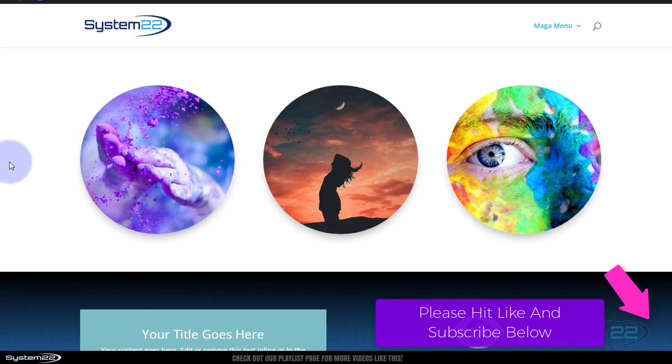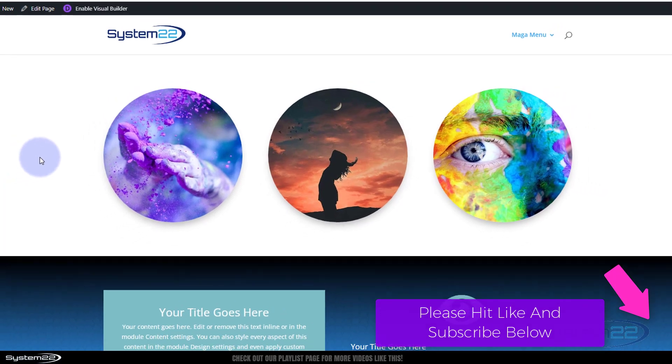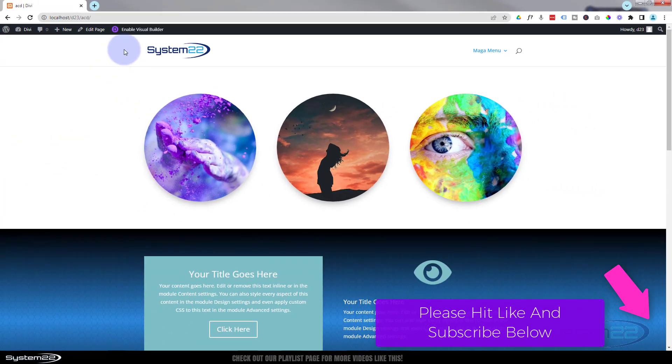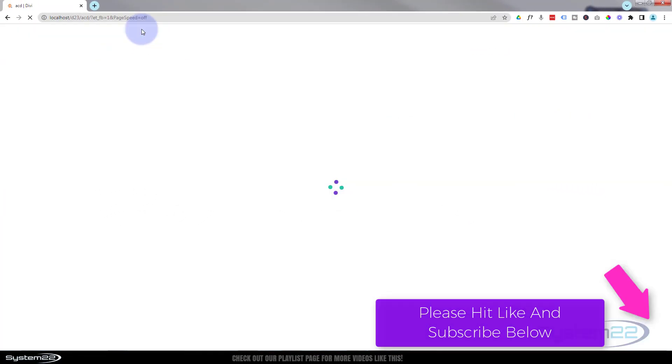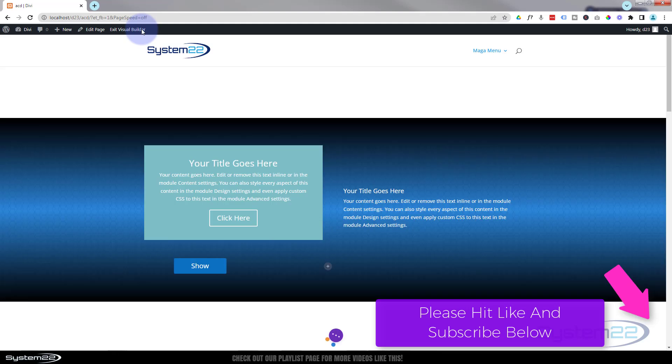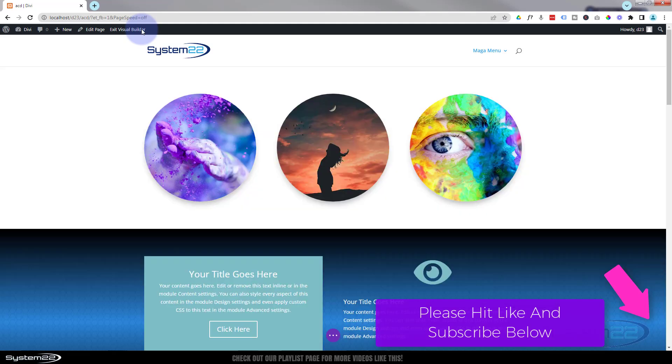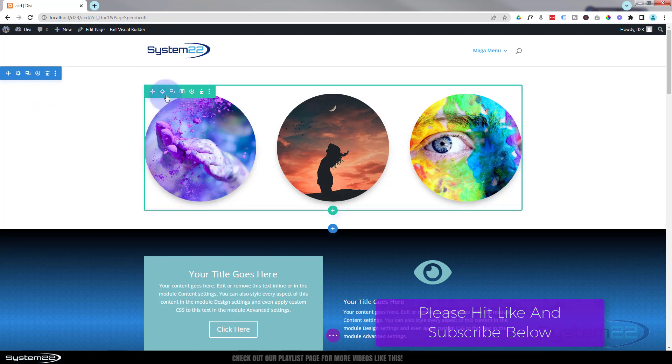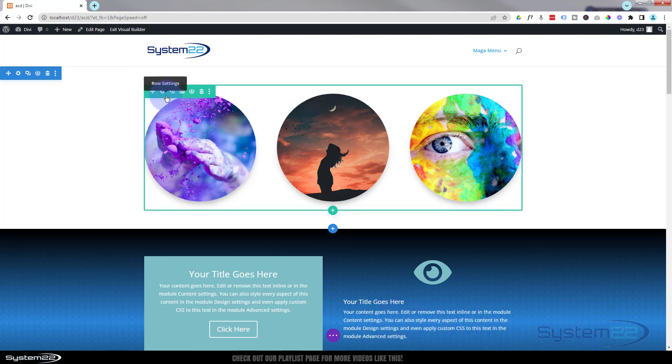I'm going to enable the visual builder and let's go down. I've got a section here, the blue tab inside. I've got a row with three columns in it. Obviously you can put as many or as few columns you want in yours. I'm gonna delete this row and we'll start from scratch.